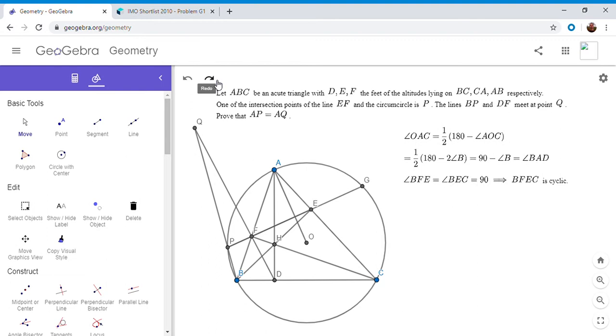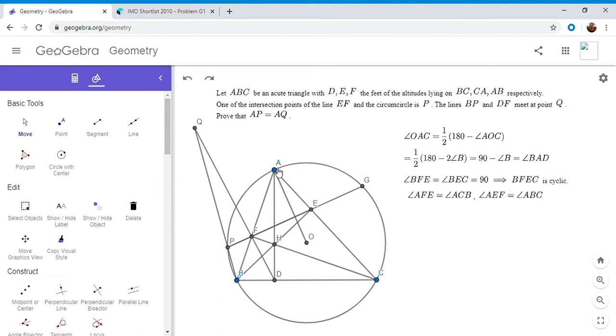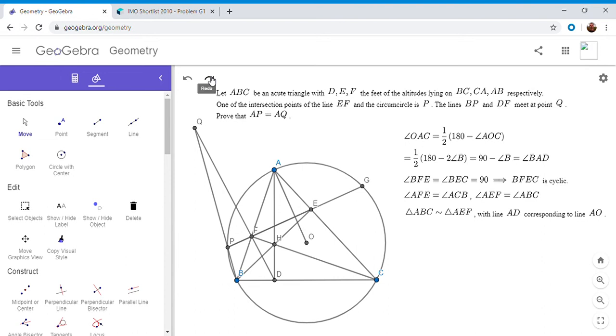And then the next step is to note that BFEC is cyclic. And that's true because angle BFE is angle BEC, which is 90 degrees. So since we know that that's cyclic, in any cyclic quadrilateral, each angle is equal to the exterior angle of the opposite angle. So angle AFB has to equal angle ACB and angle AEF has to equal angle ABC. So that means that triangles AFB and ABC have to be similar. These are all, to people who do geometry a lot, this is kind of a well-known fact. But for those who aren't as up to that point, I'm kind of spelling it out here. So triangle ABC is similar to triangle AEF.